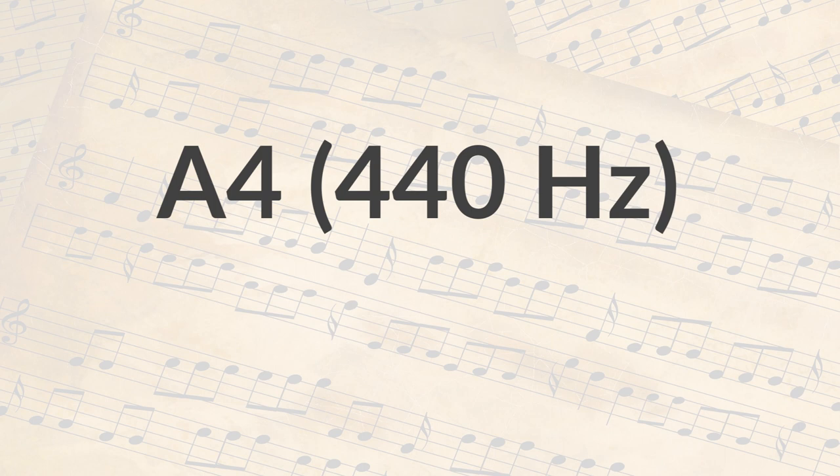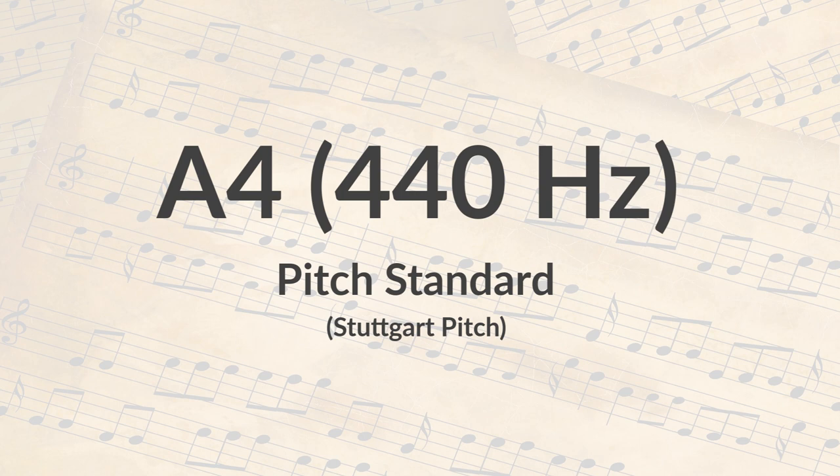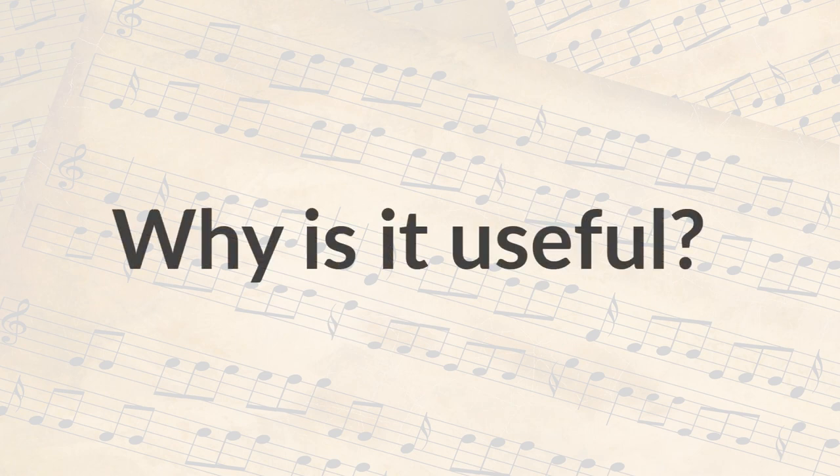The A4 is a very special note. It's special because it's the pitch standard. It's also known as the Stuttgart pitch, and it is the reference frequency used to calibrate acoustic equipment and to tune musical instruments.